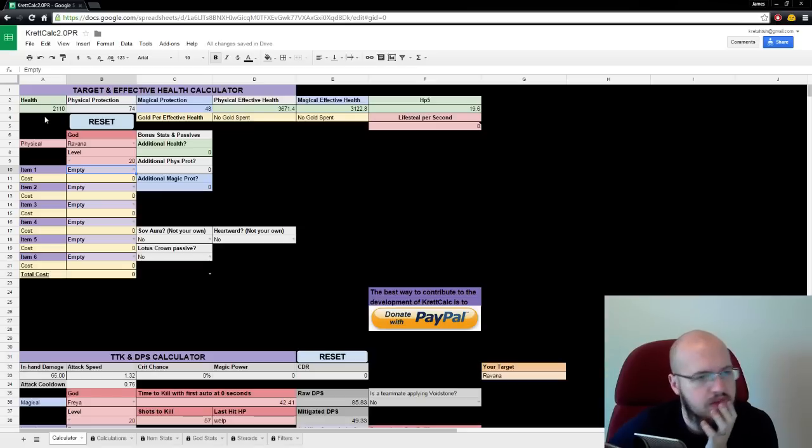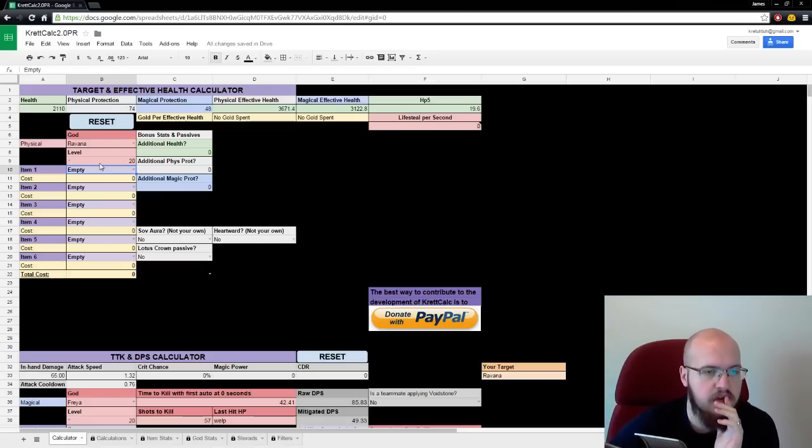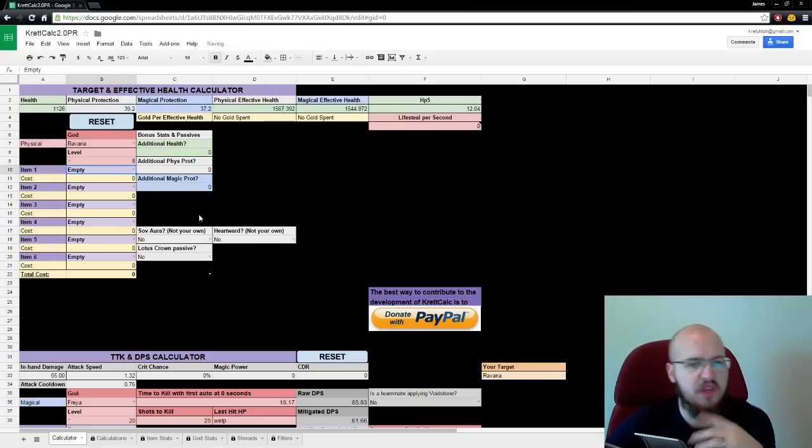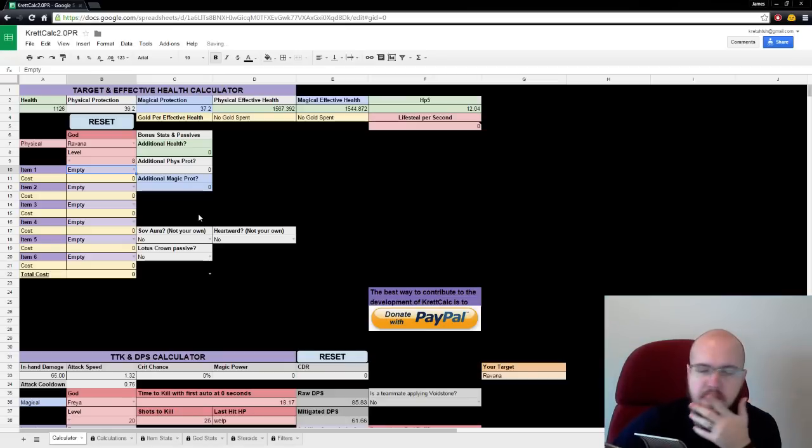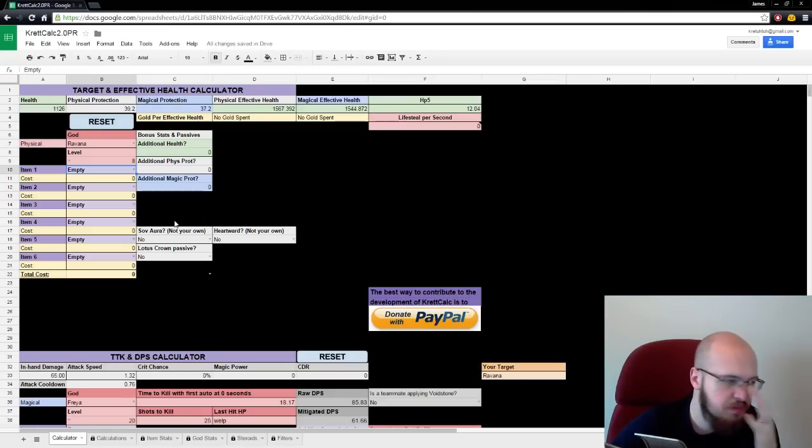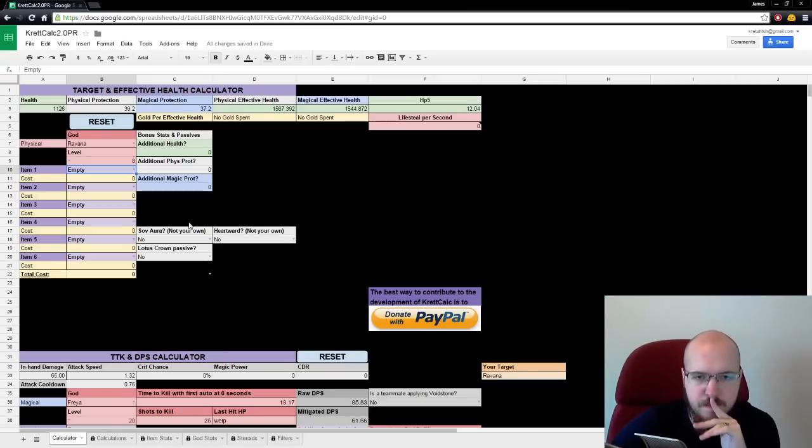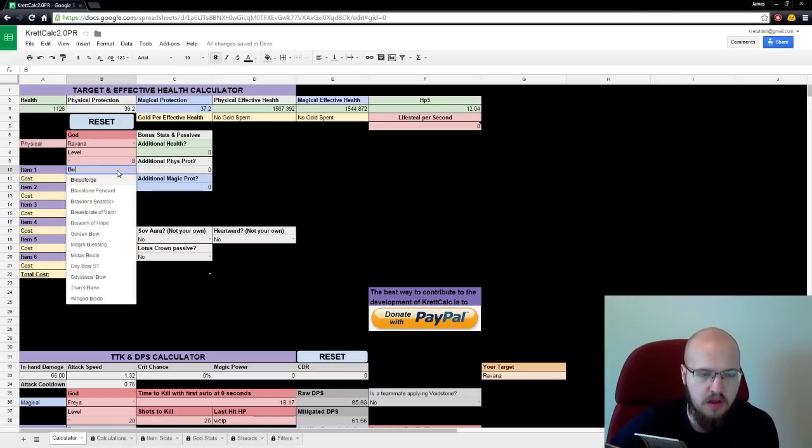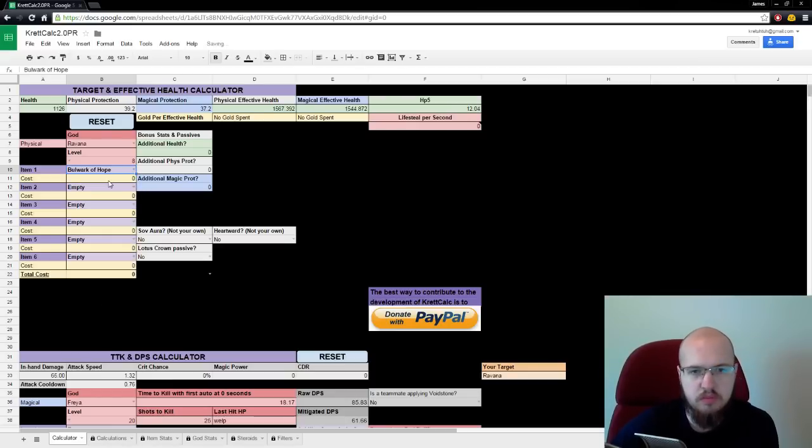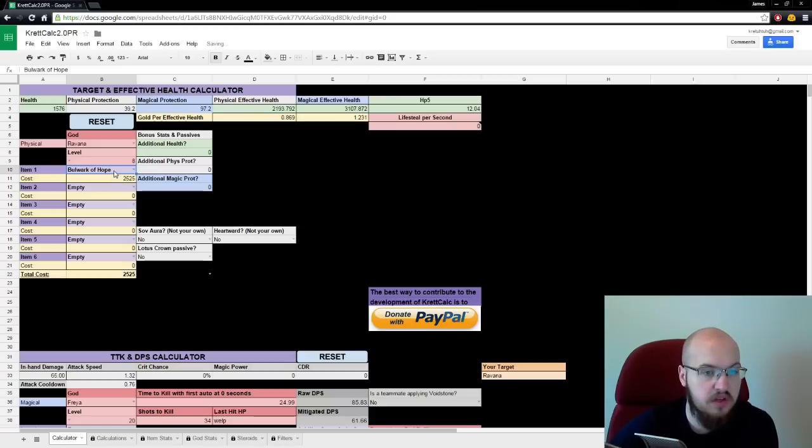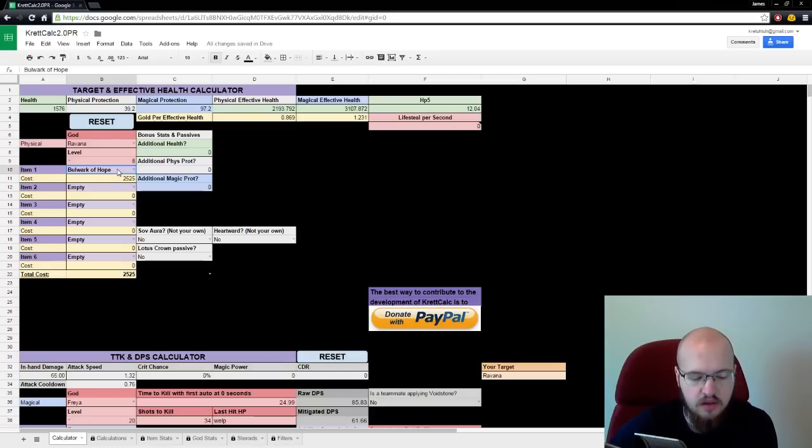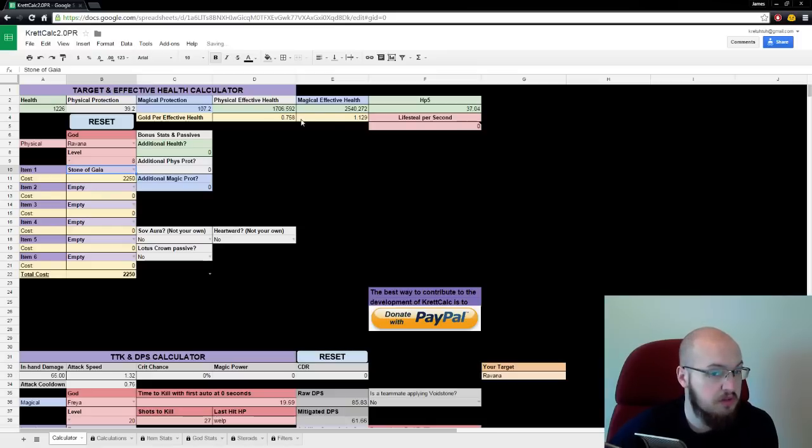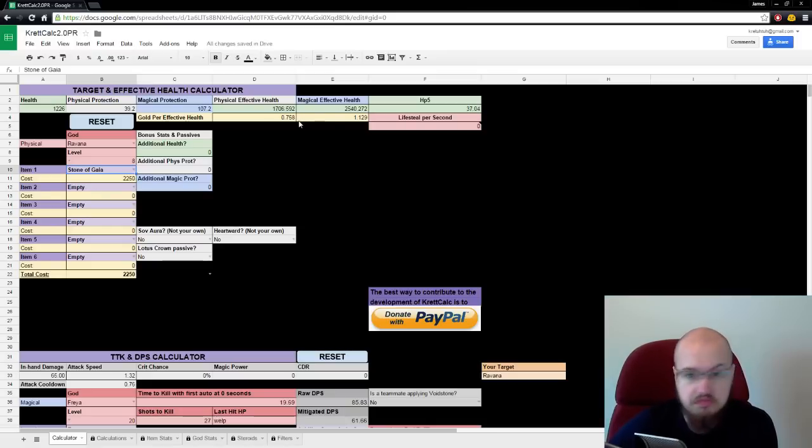But what does this do? Well, this allows you to calculate effective health, so let's say you've got a little late, right? And you're up against a mage, and you're like, what items could I buy? What if I bought a bulwark of hope? Effective health goes up to 3k. Okay, what if we got a stone of gaia? Effective health goes up to 2.5. This is pretty good. And then a mystical mail, going up to 2k.